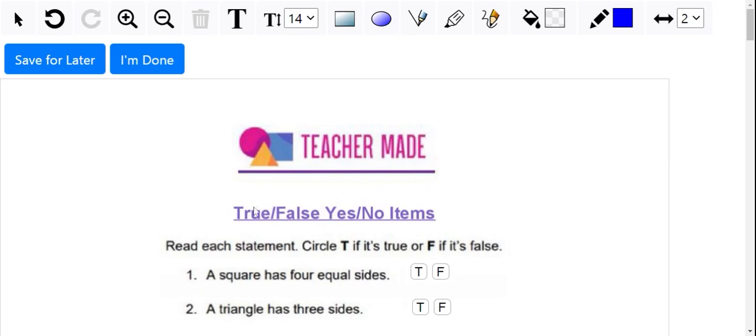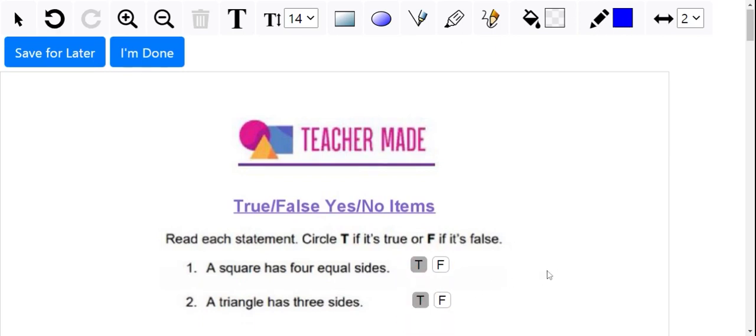To start with, we have our true/false yes/no items. Here they have their little boxes where they can easily click to show whether it's true or false.